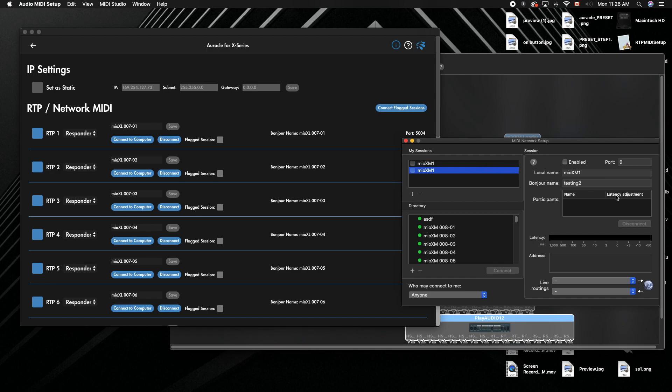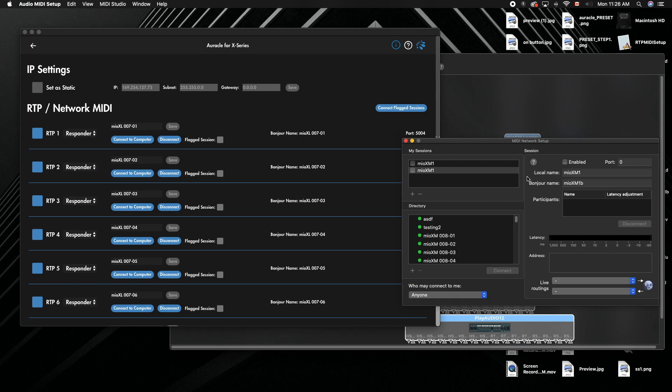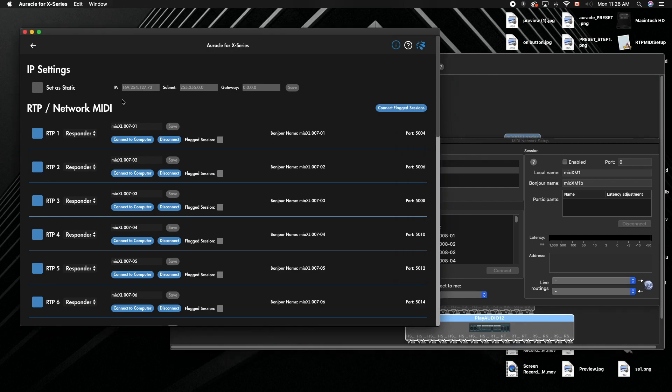Both have exactly the same name, but the Bonjour name is going to be XM one B. Once you change this Bonjour name, make sure to click out of that field. If you do not click out, it will default and mess up—you won't make the right connections. In our Mio X series, we went to the RTP network page.